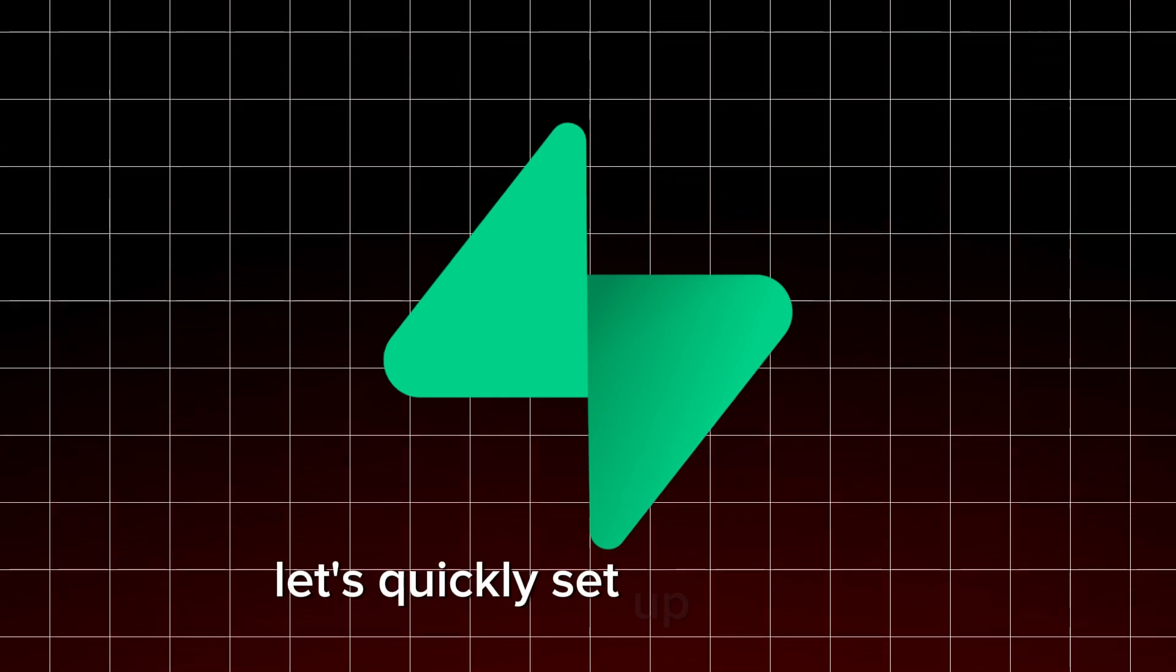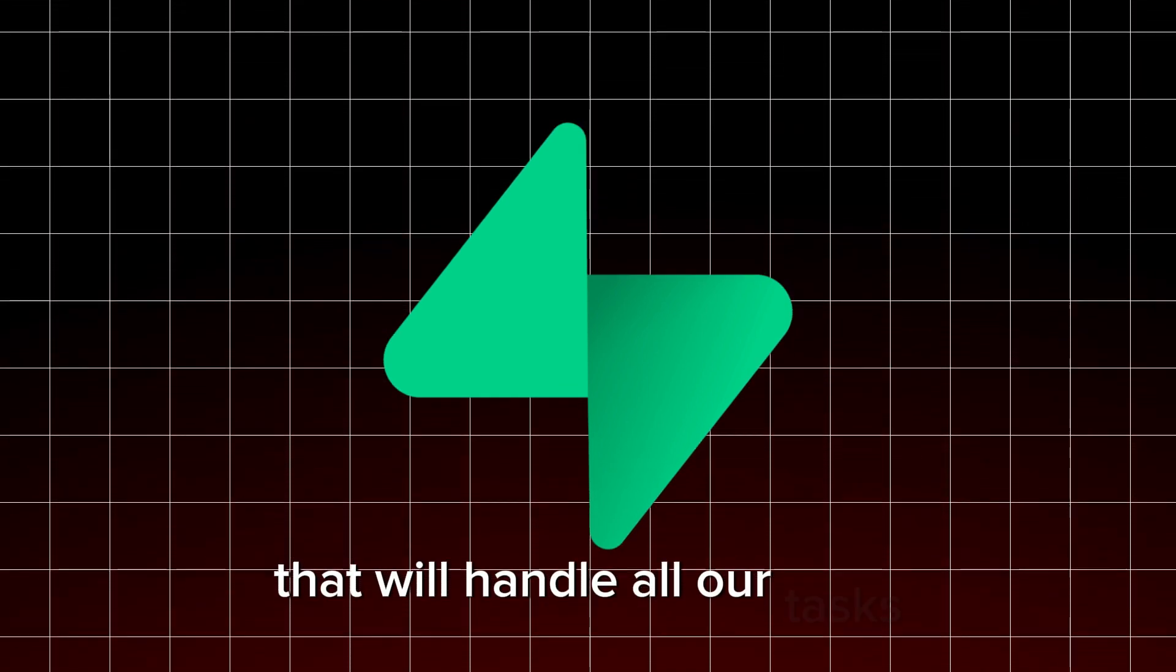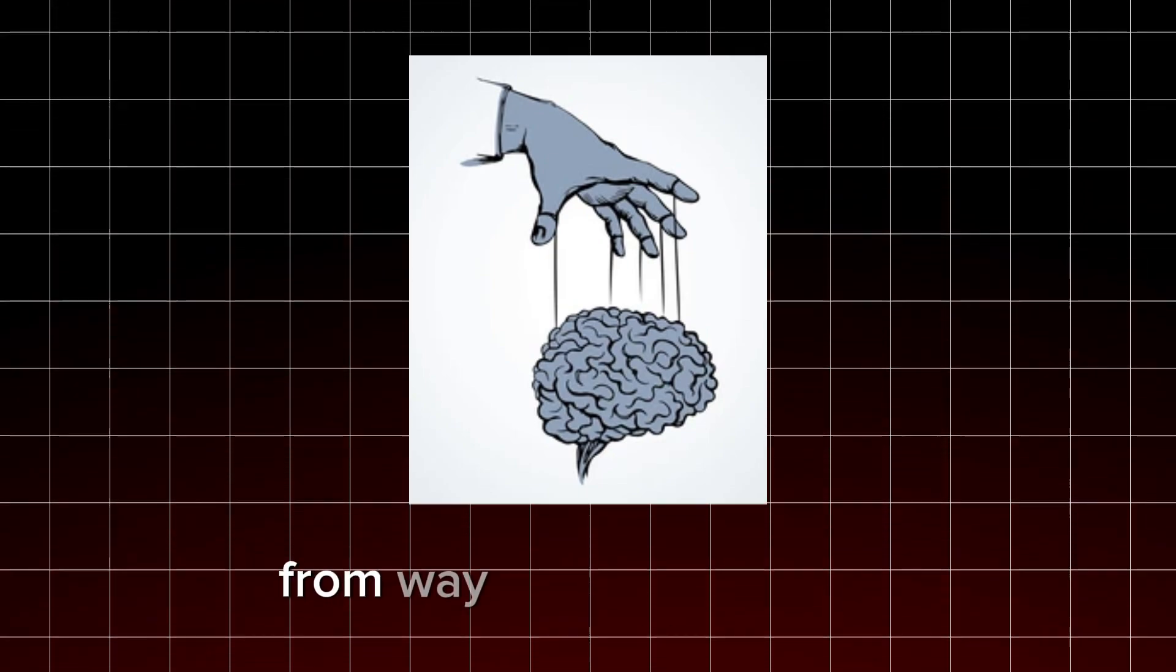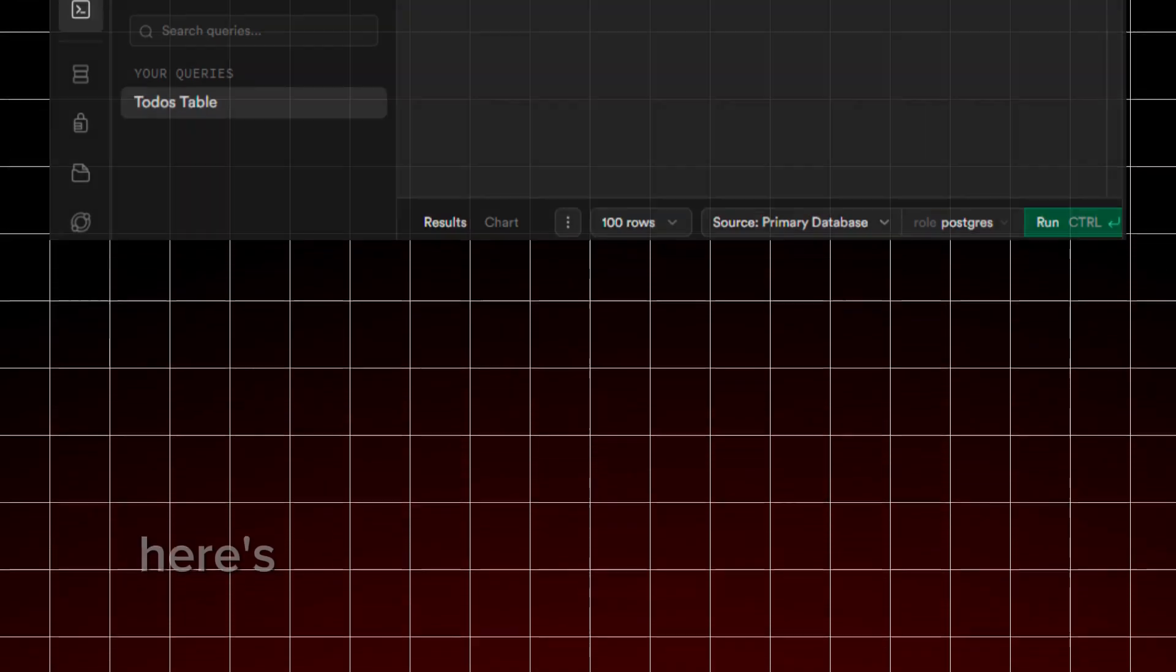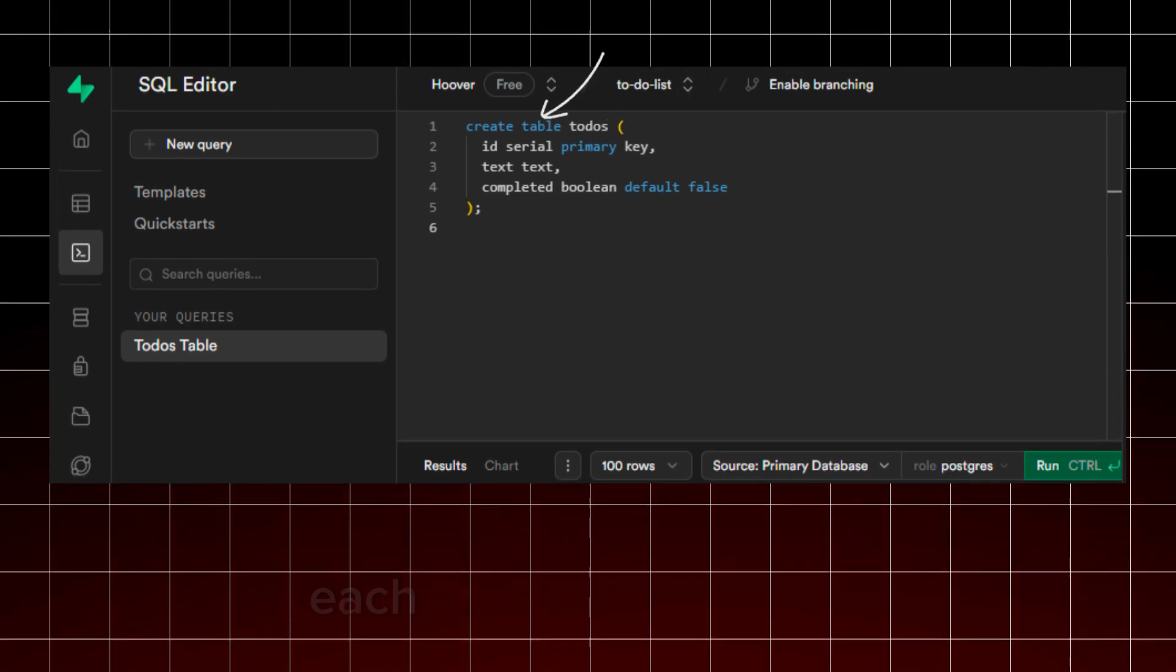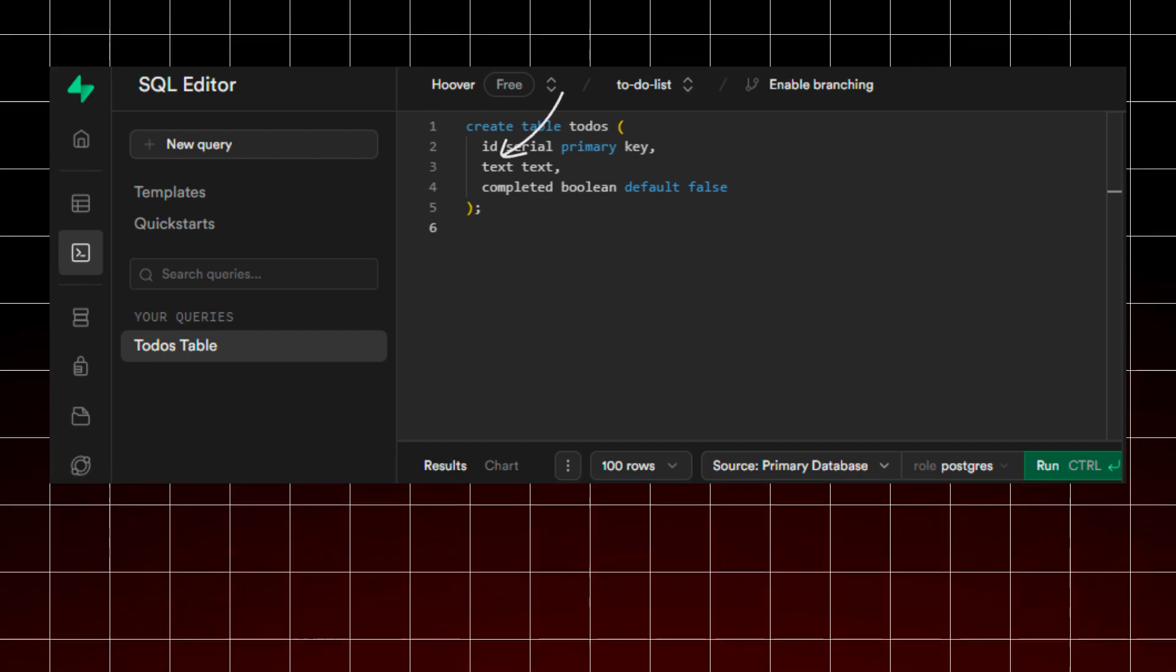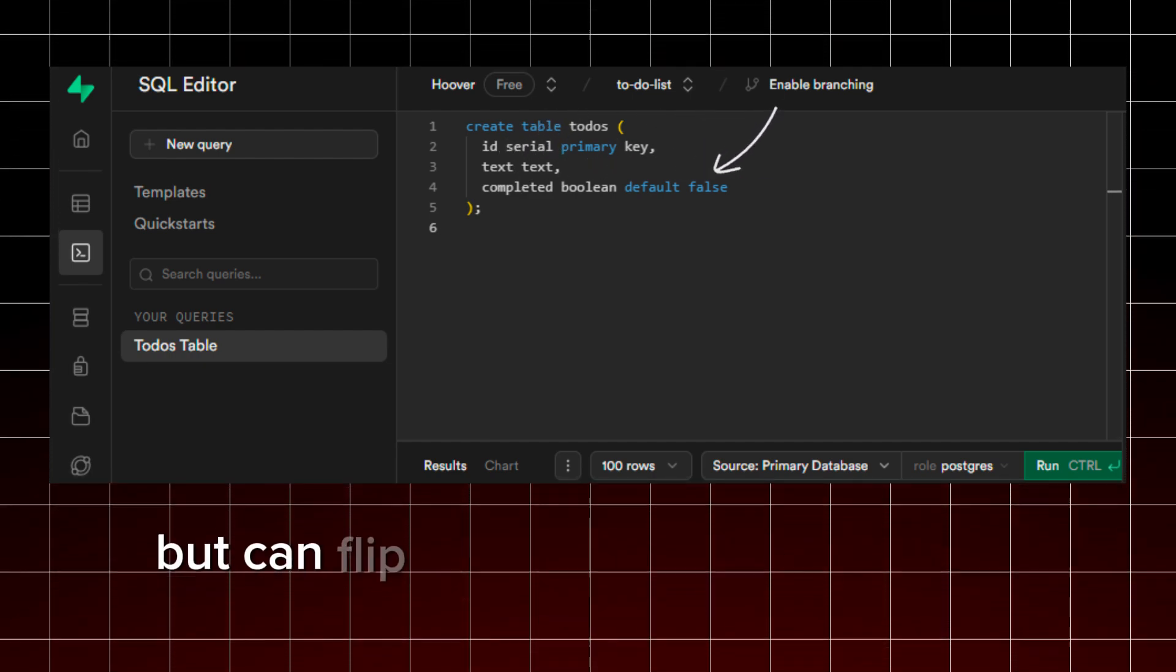Yes, I said database. In Supabase, let's quickly set up the table that will handle all our tasks. We're drawing on our ancient SQL wisdom from way back in fifth grade, keeping it simple yet effective. Here's the breakdown. Todos is our table name. Each task will have an ID, a text field to store the task content, and a completed field that defaults to false but can flip to true once we finish that task. Simple, right?